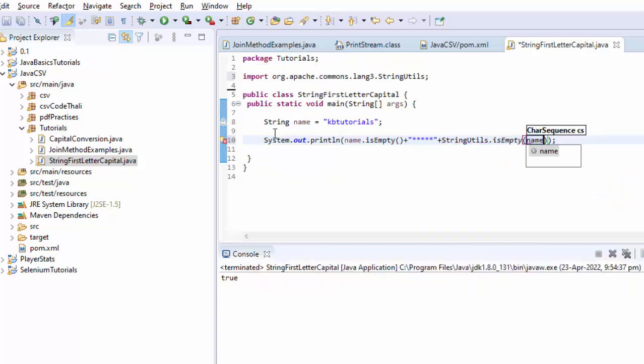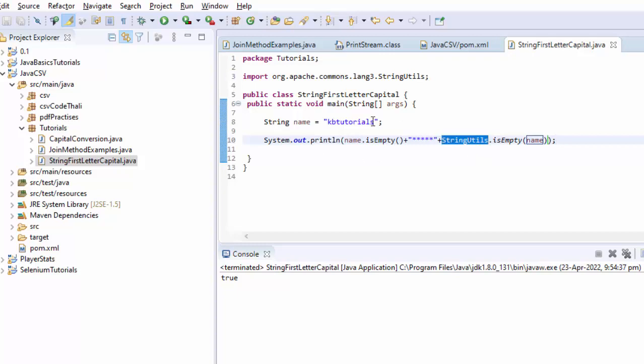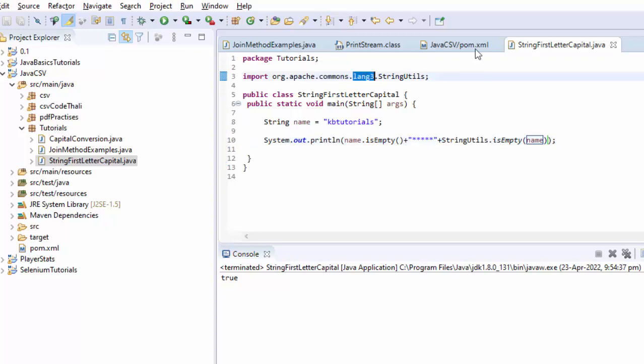This StringUtils method is actually coming from the Commons Lang3, so this you have to import in your pom.xml. If I execute this, what will happen? Put this into the notebook place here.